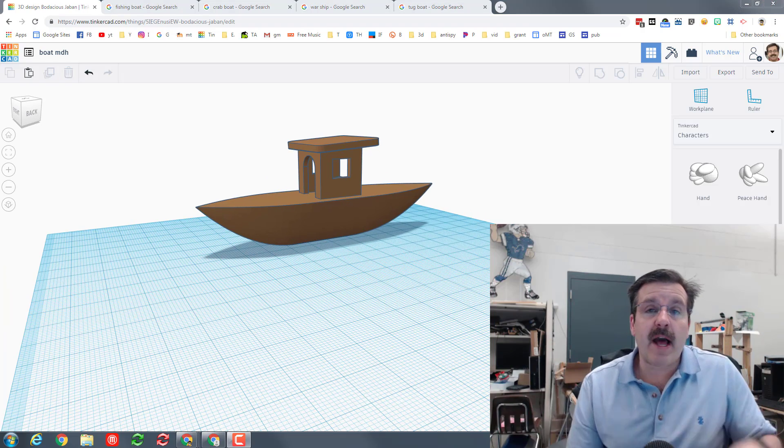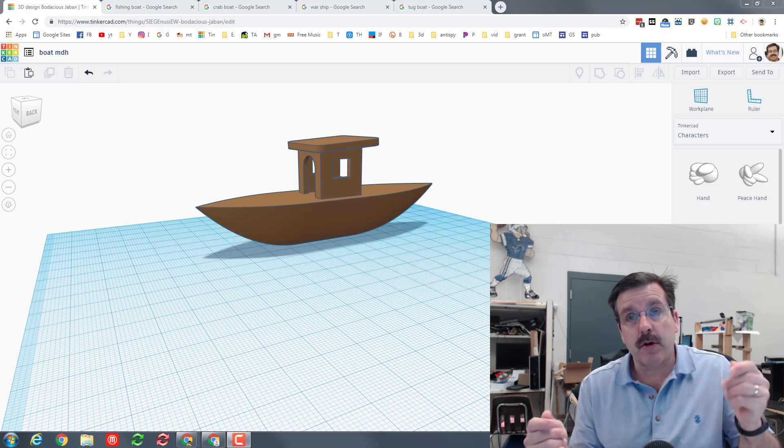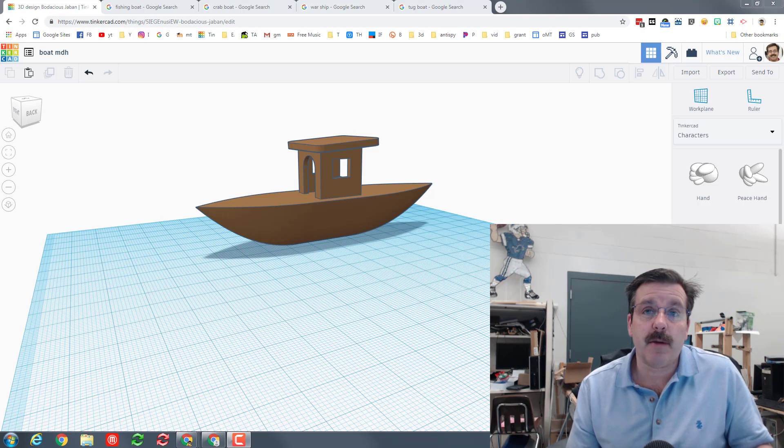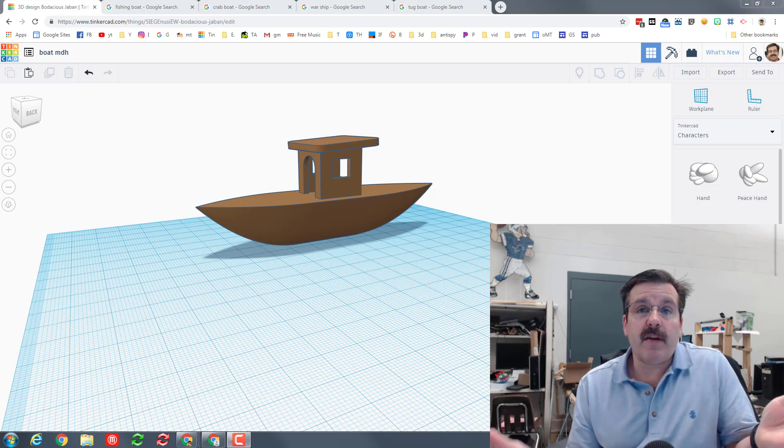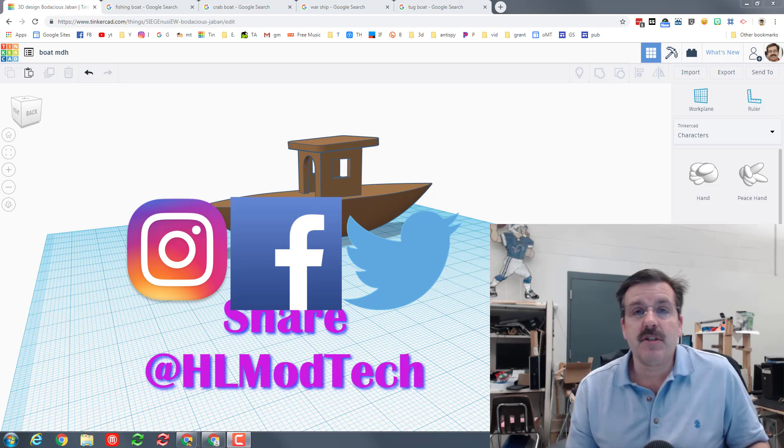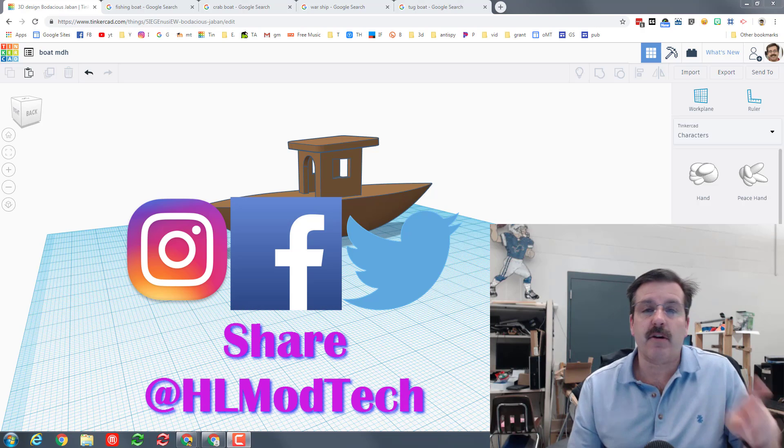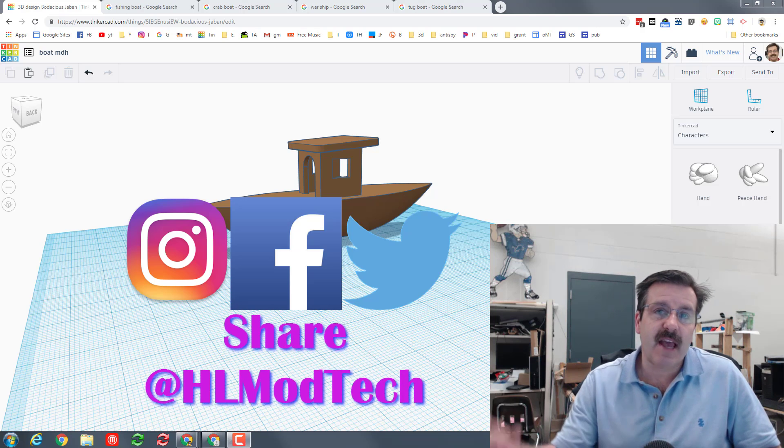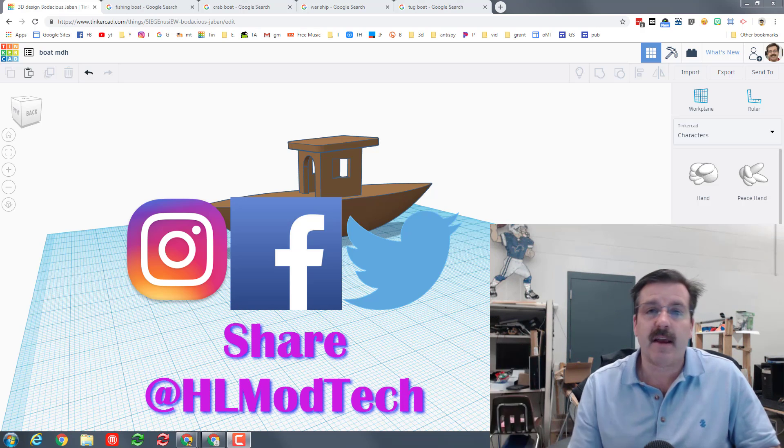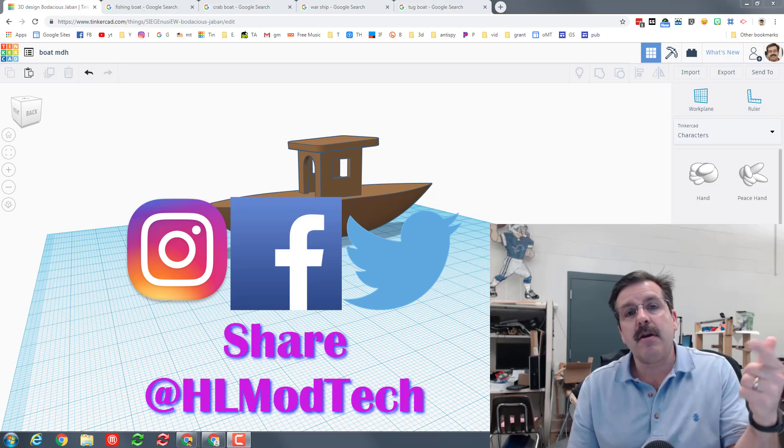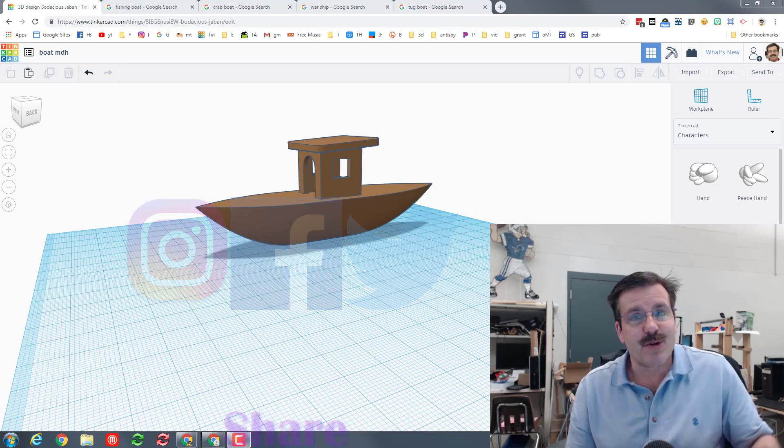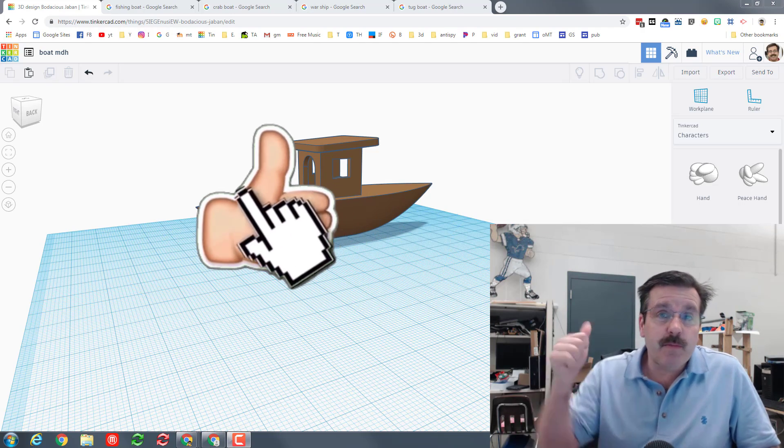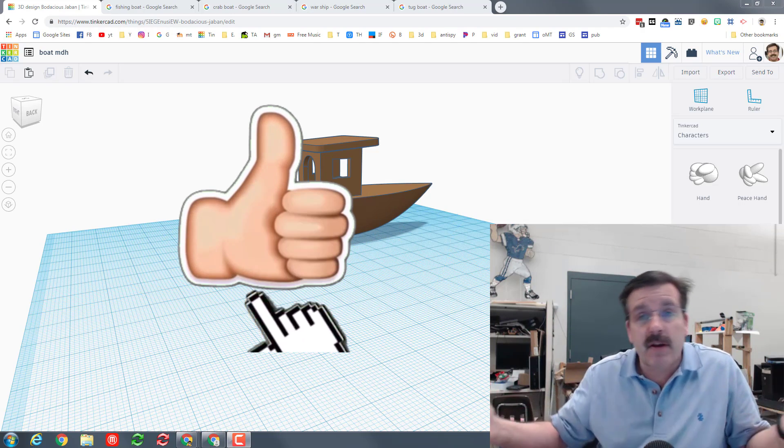Hey there friends, I hope you had a blast and learned some real cool skills while you're making this sweet little ship. If you're in my classroom make sure you turn in a screenshot. If you're out on the internet make sure you send a screenshot to us at HL Montech on Instagram, Facebook or Twitter.